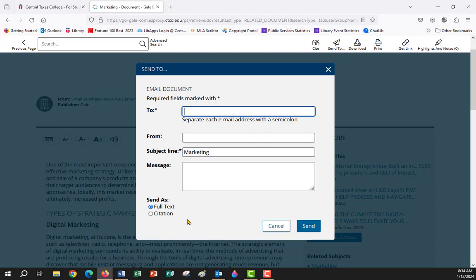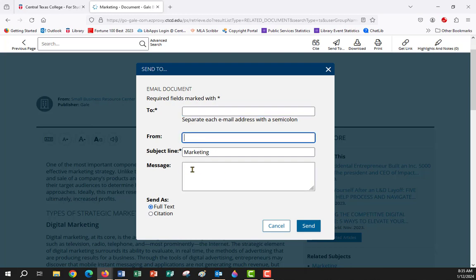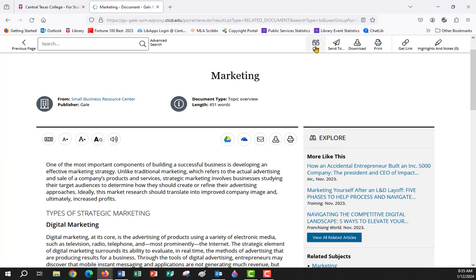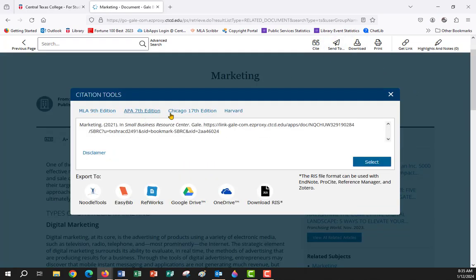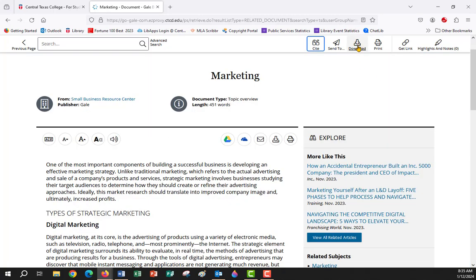You can email the article to yourself. I suggest clicking on it and checking down here for the Send As options. If you see one that says PDF, I would email that to yourself — the PDF version gives you the article the way it appeared in print, which will give you page numbers. Put in your email address as both recipient and sender, add any note you want, and click Send. Up here there's also an icon for citing, and you can change the citation style easily. You can also download, email, or print the article.